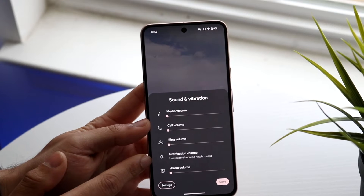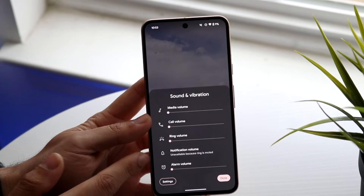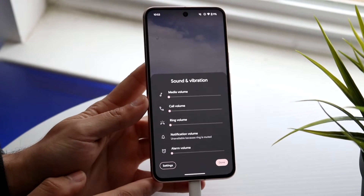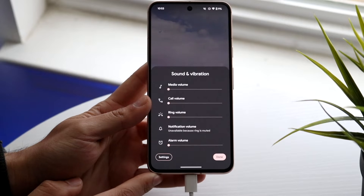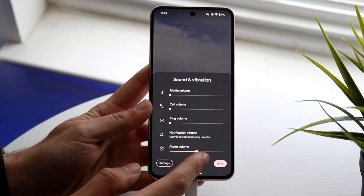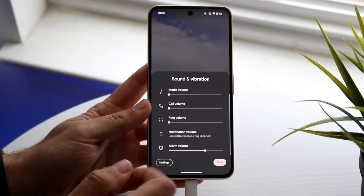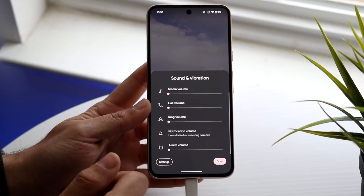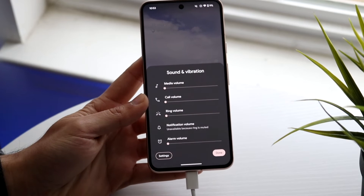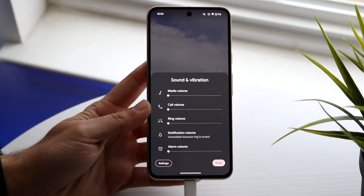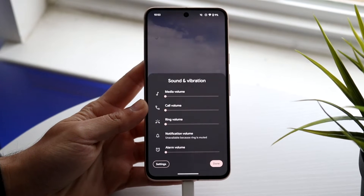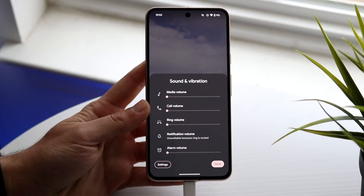Edit the specific sound type you want to adjust. For example, if you want your alarm volume to go higher, drag that slider up. You can also lower it or adjust the other volume types in your settings.